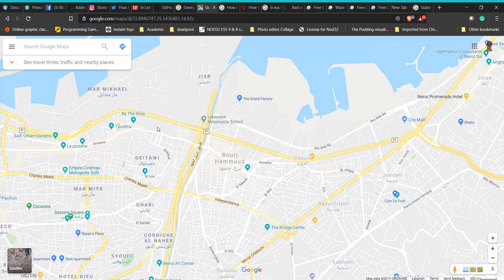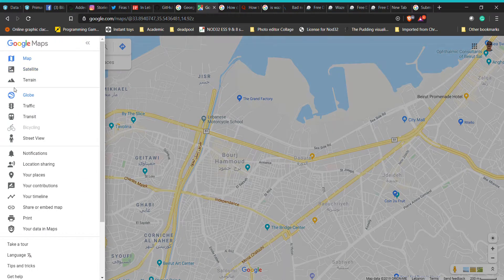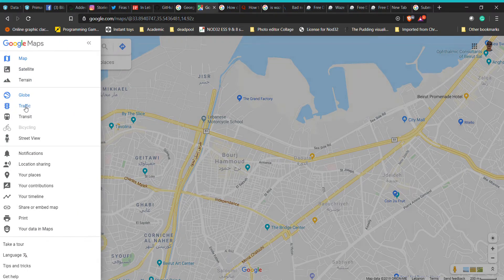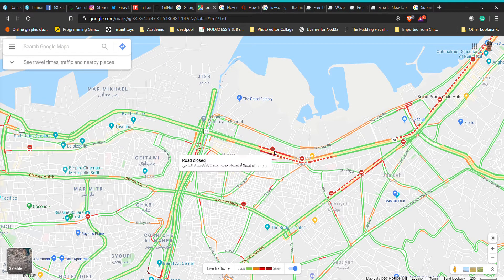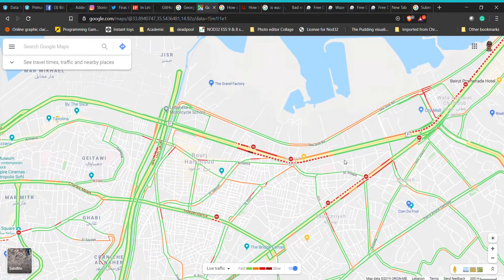Hey guys, so I just want to show you how to add edits, specifically road closures, to Google Maps. If you go to Google Maps and you're signed in with your Gmail and you just search traffic, it will show you all the road blockages. Now I know these things won't be updated as fast as possible.